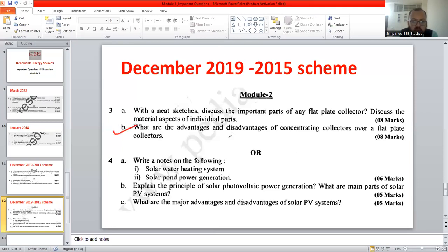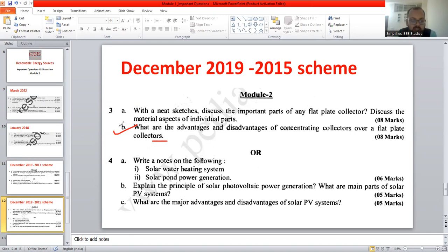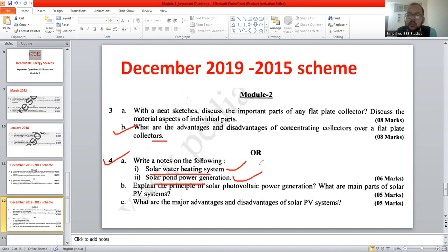Now explain the advantages and disadvantages of concentrating collectors over flat plate collectors. Efficiency is obviously high, and the temperature requirement is above 120 degrees Celsius — more high temperature can be produced. Question number 4A: write a note on solar water heating system — already discussed. Then, solar pond in power generation: the solar pond is a thermal storage device with different layers — low temperature, medium temperature, and high temperature. Please refer to the previous slides.